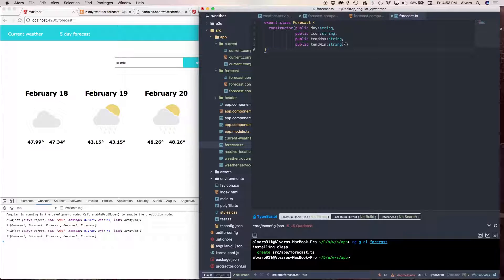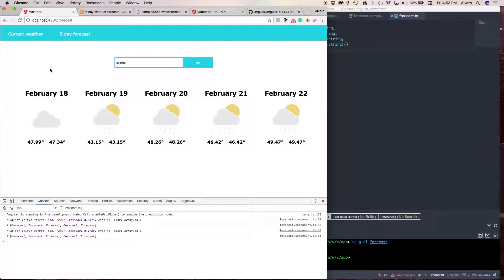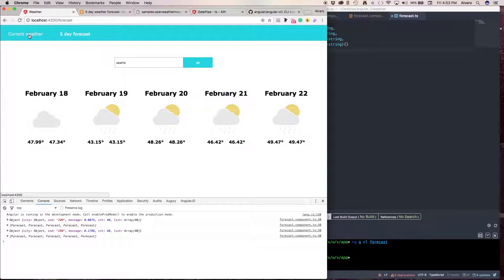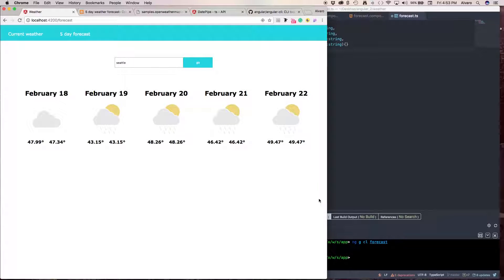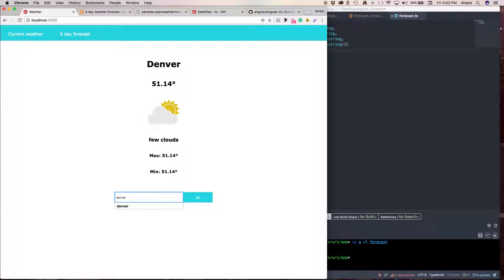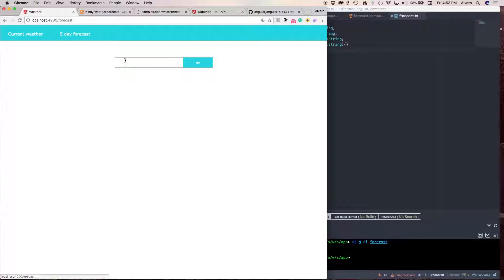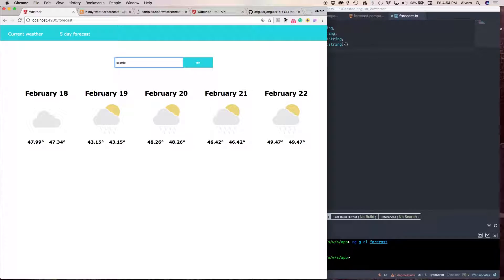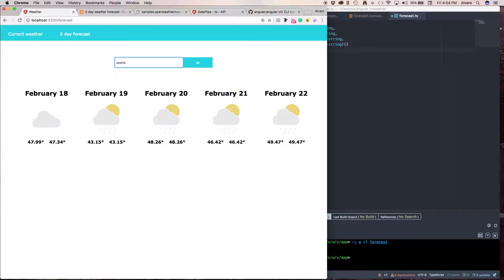Yeah. Okay. So, we have our weather application working for our current weather, current location. For one day, we have our city forecast for the next five days. So, this is it. I hope you liked this series of videos.